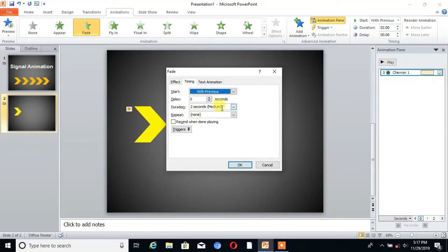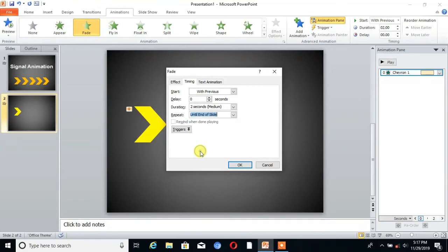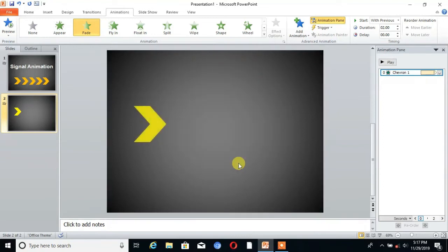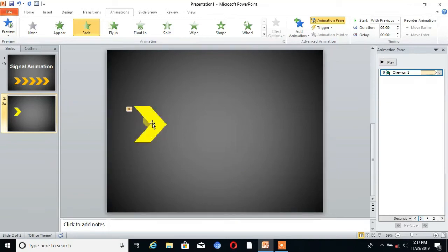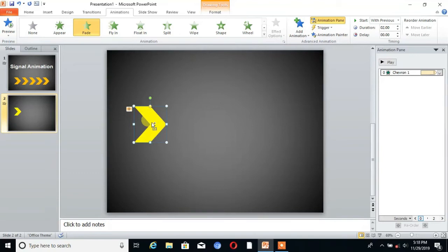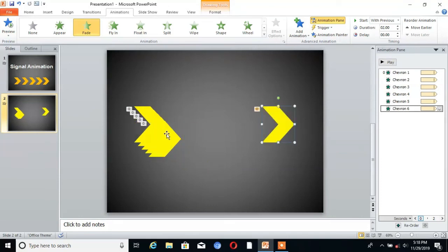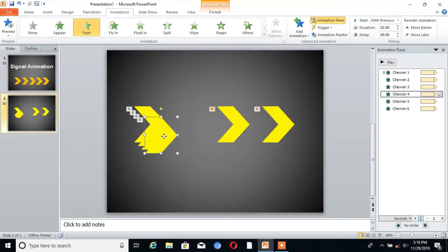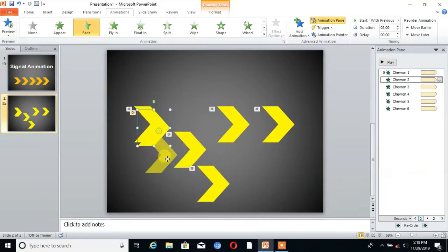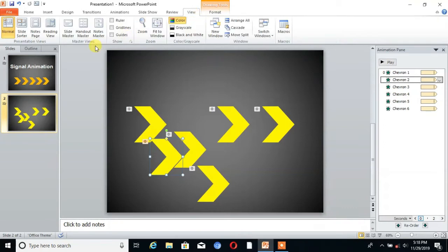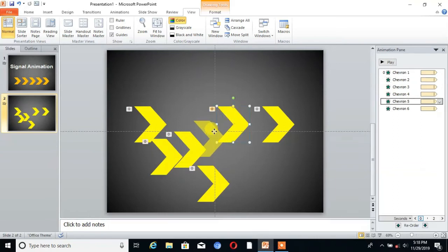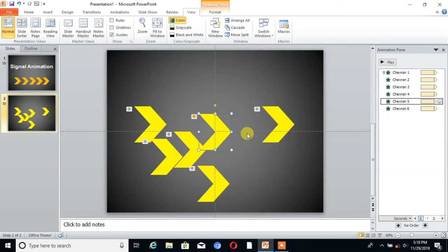Then copy that shape and paste. For guidance, go to view and check on guides. You can see.